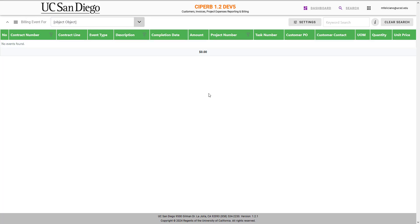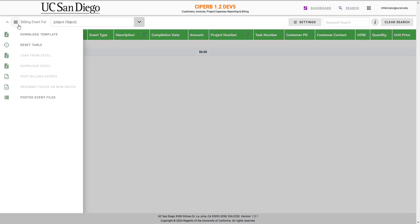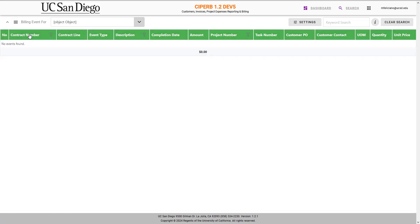When the billing event page opens, you're going to open the left-hand task pane and select Download Template.